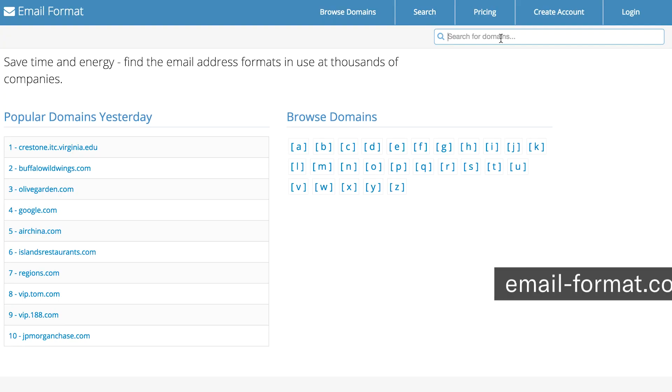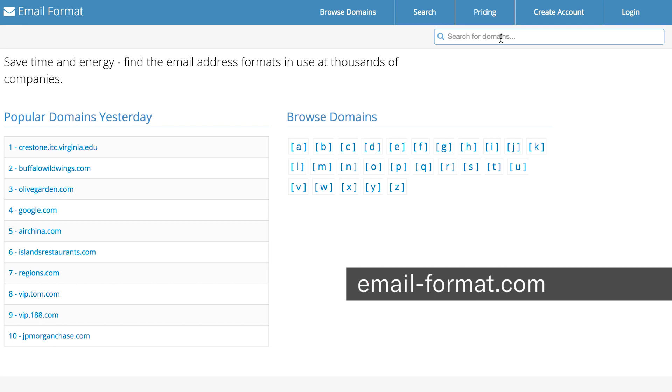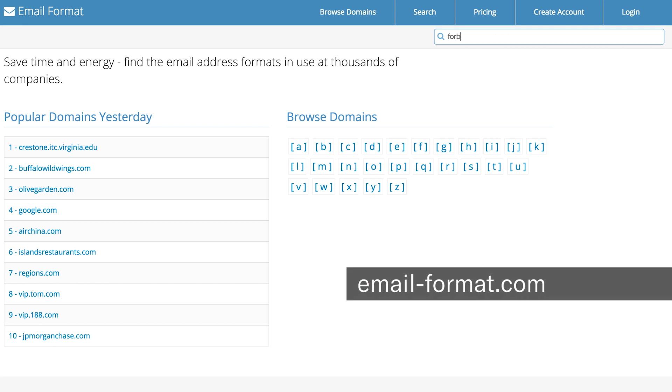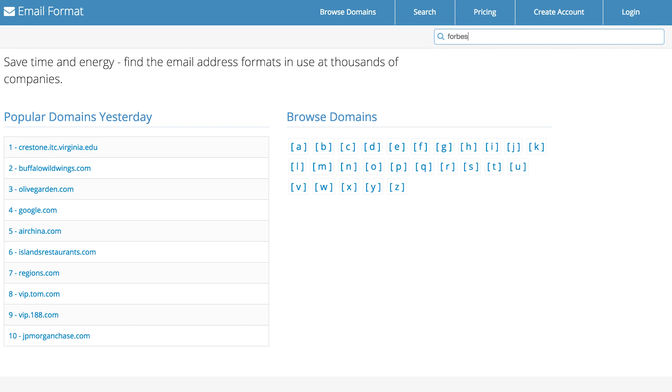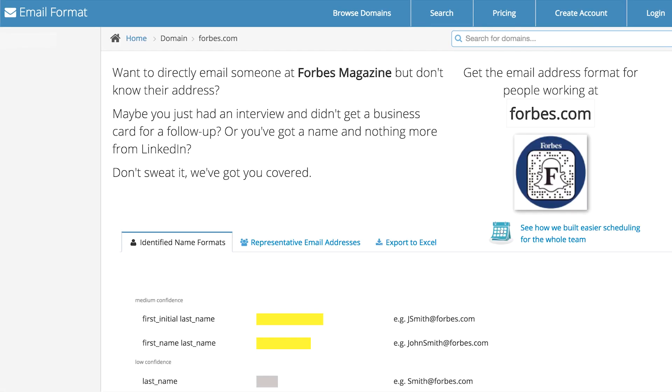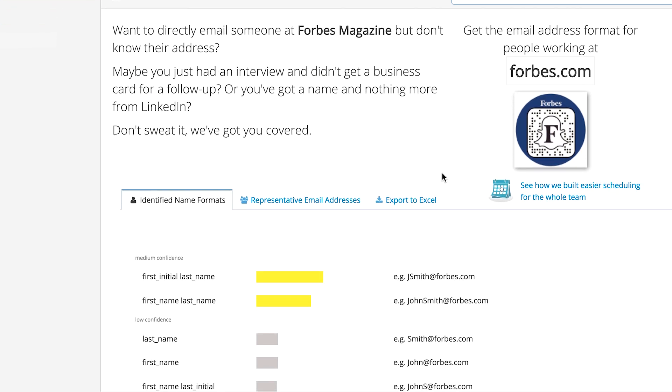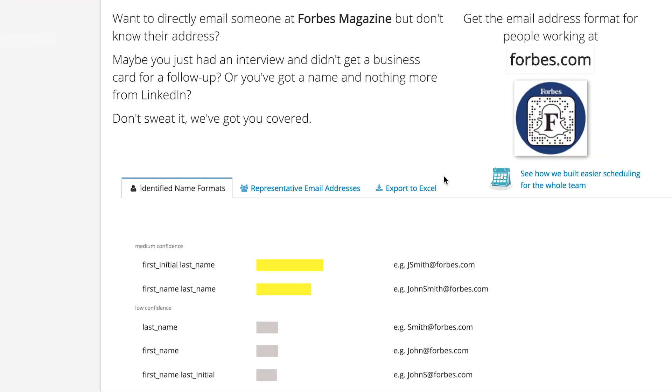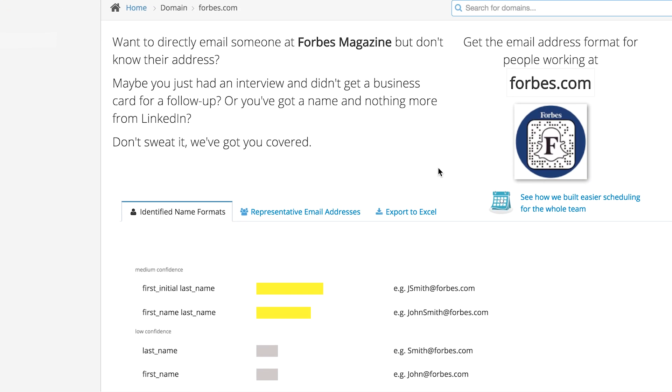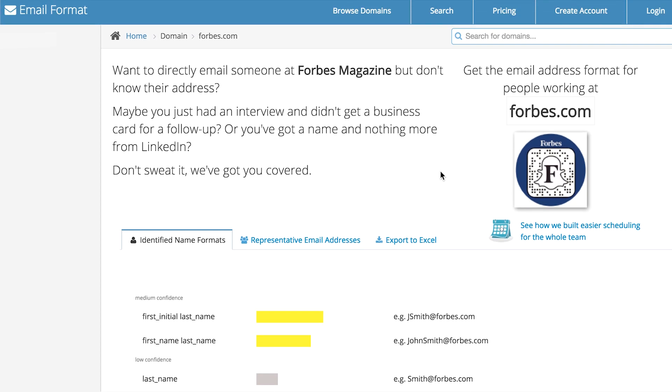I like to use a tool called email format. You can actually go there, type in the domain name and then they'll spit out what it thinks is the discernible pattern for that particular site.